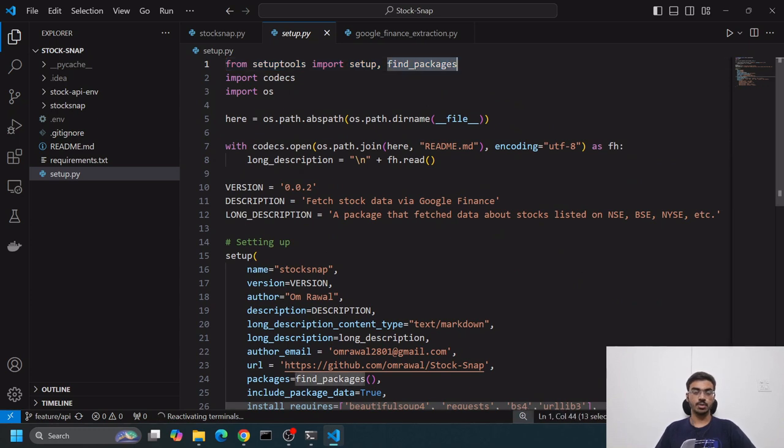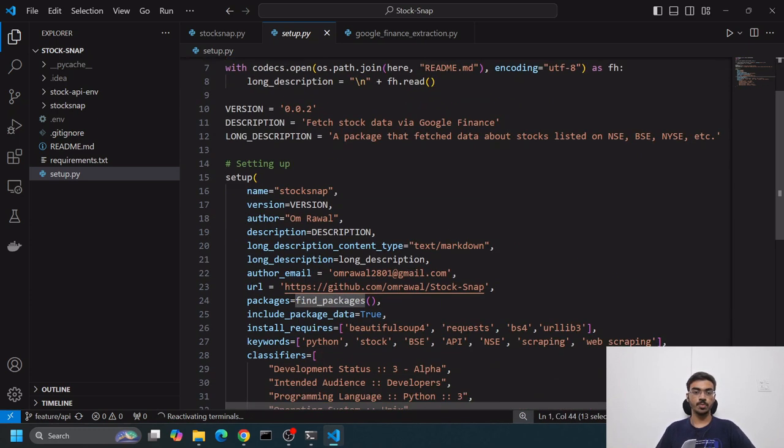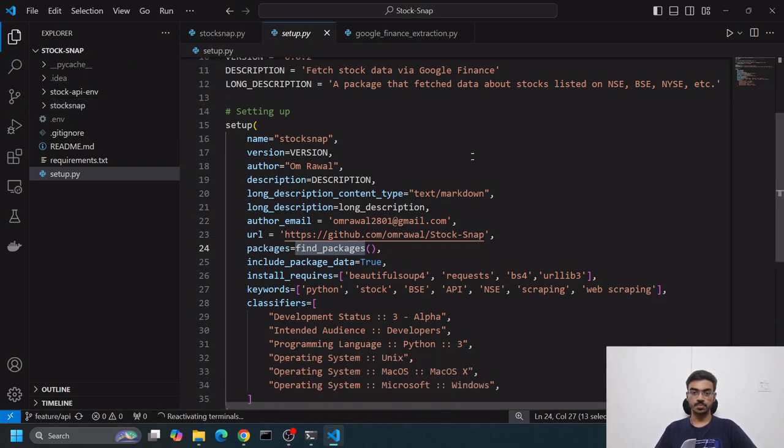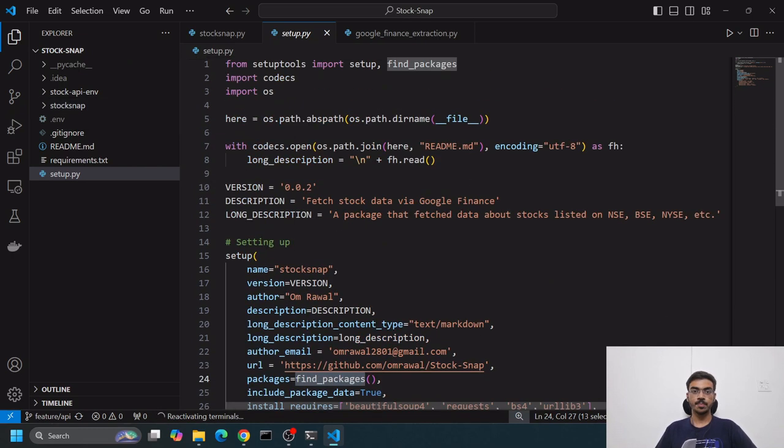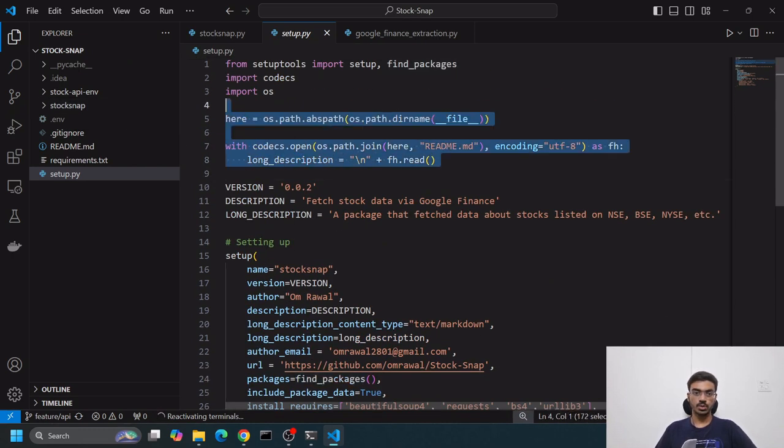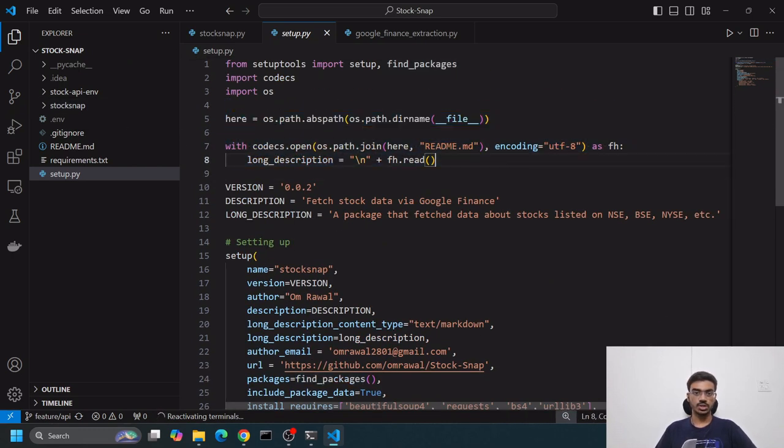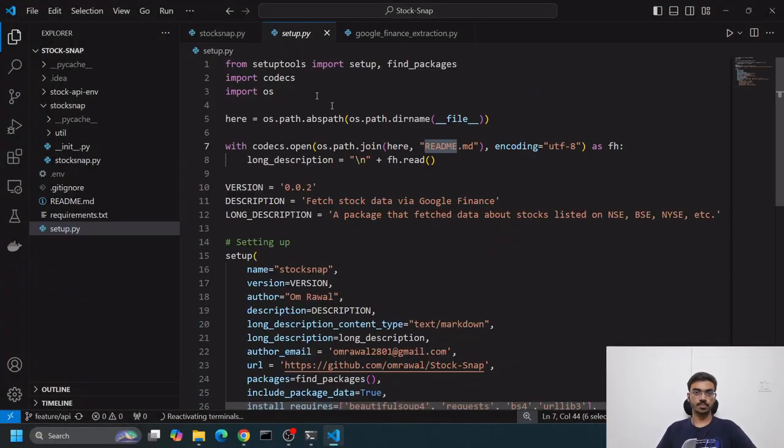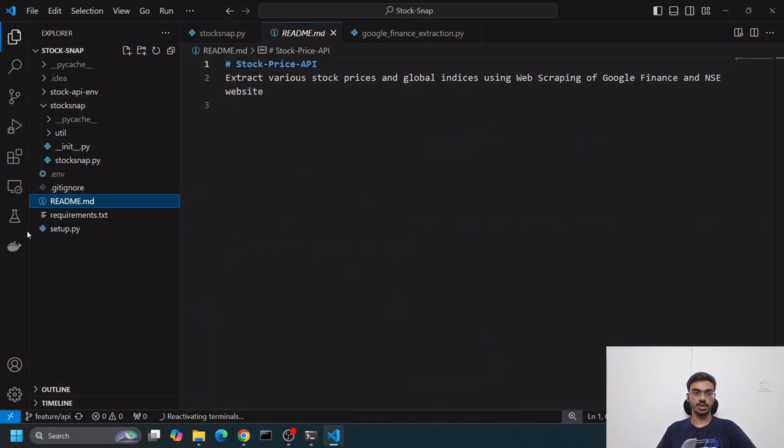Setup.py is present. We'll go line by line. find_packages is the most important part - it does all the heavy lifting. packages.find_packages basically finds this stocksnap and creates this package. Then we use description from readme.md.